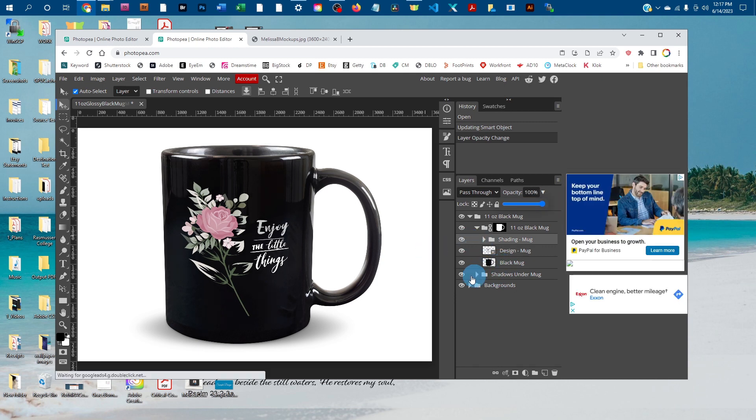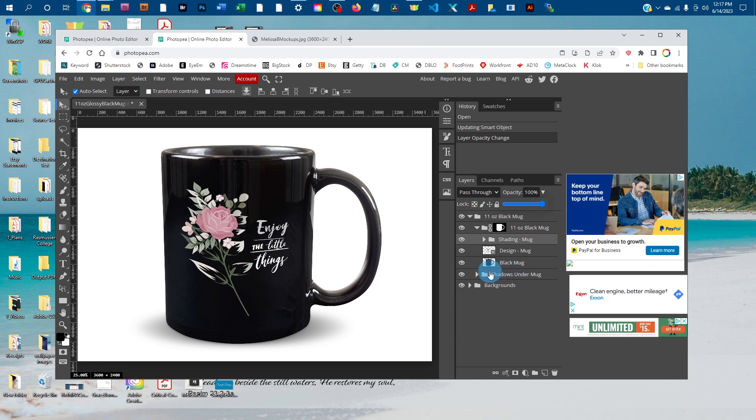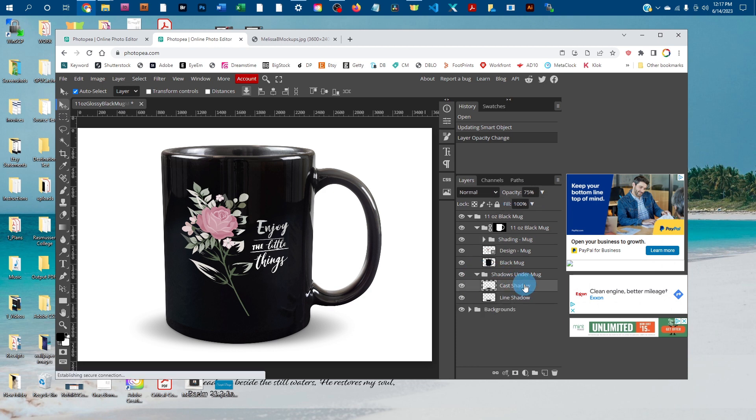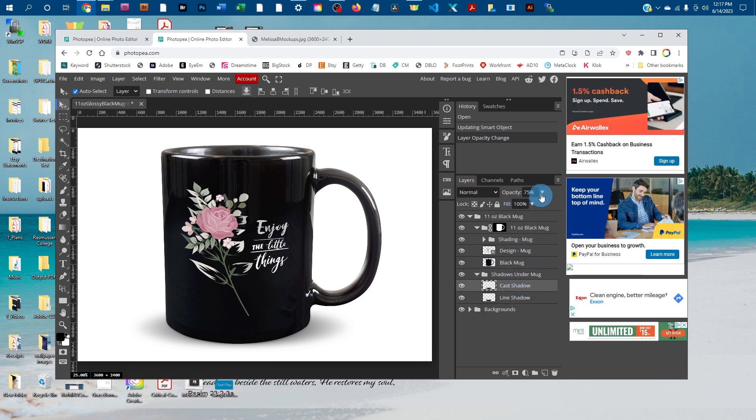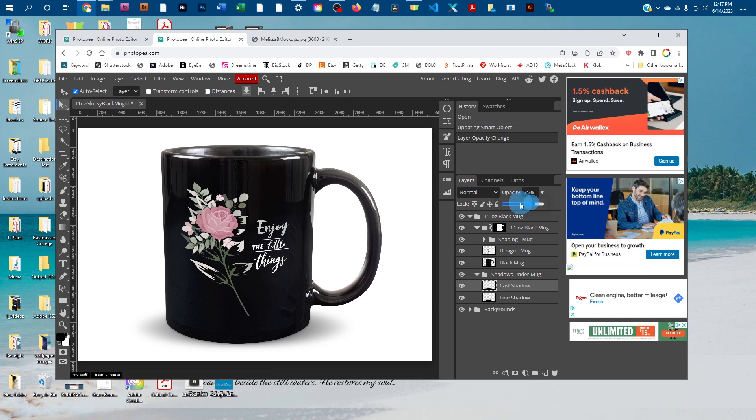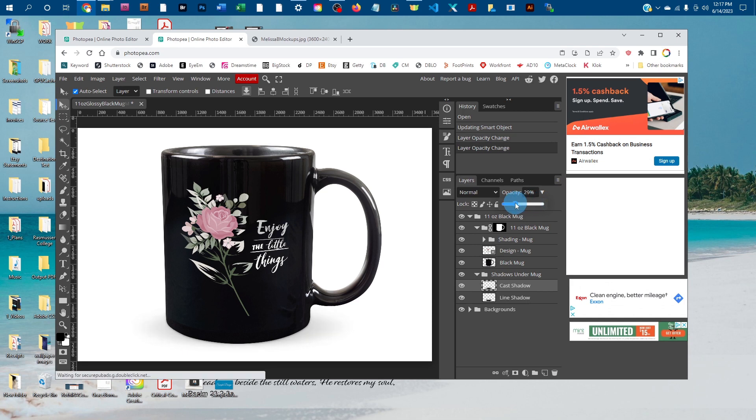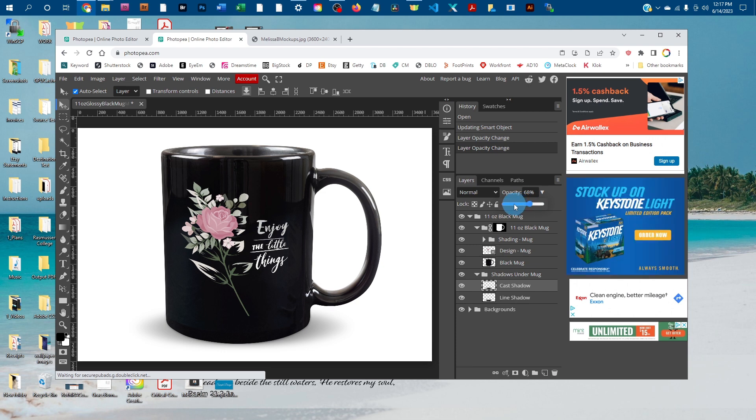You can adjust the lightness and darkness of the shadows underneath the mug. To do that, click the arrow next to the Shadows Under Mug layer, then click one of the shadows. Click the down arrow next to Opacity and drag the slider to the left to make the shadow lighter or to the right to make it darker.